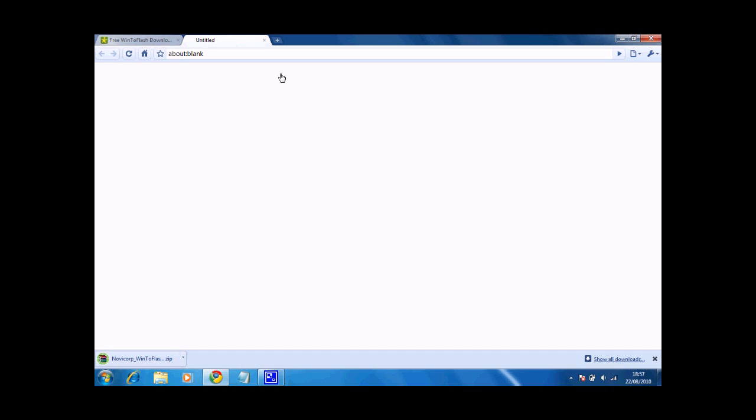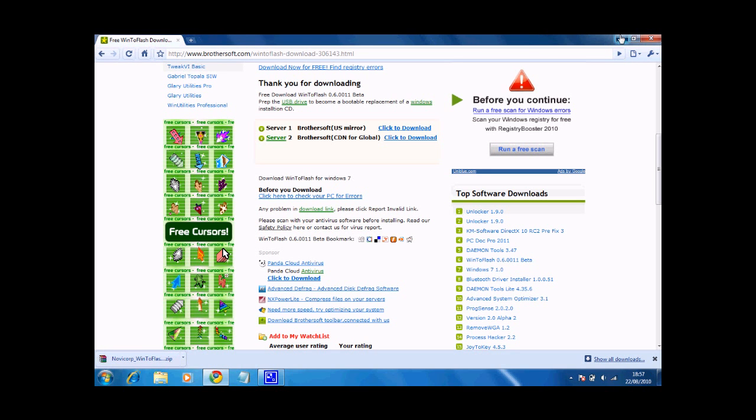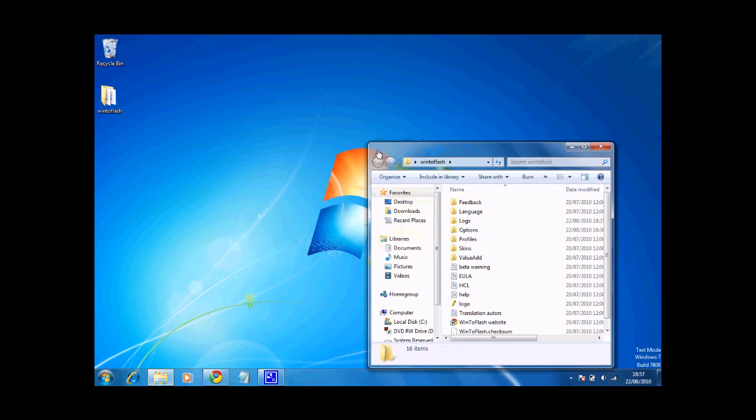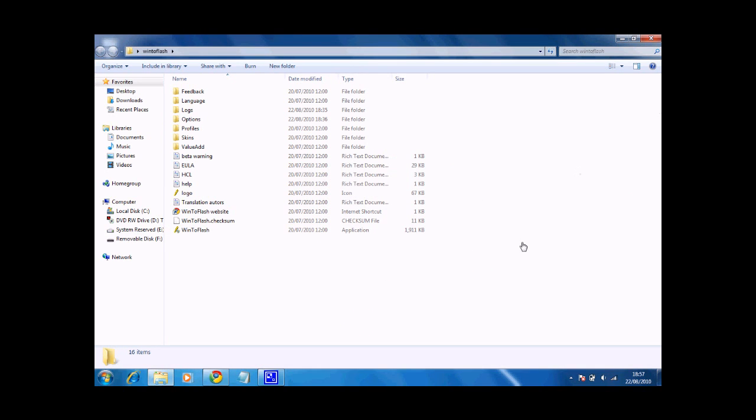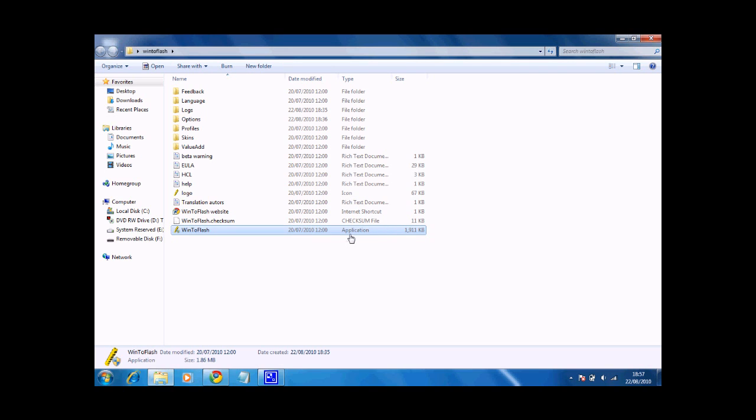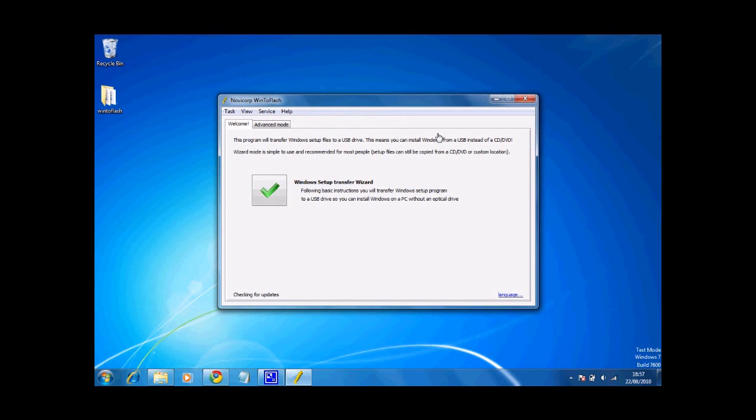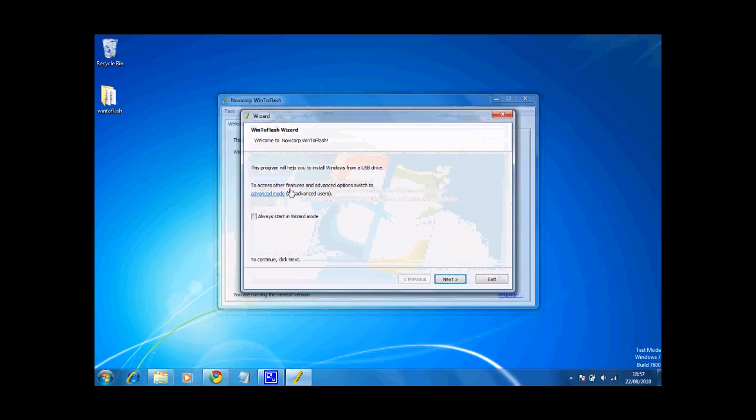When it's finished downloading, locate your setup files and extract them into a folder. Open up that folder and scroll down and go to Win2Flash XC, the application. Double click that and accept the UACs. When it's loaded you'll see this green tick. Click that and that will start the setup wizard.